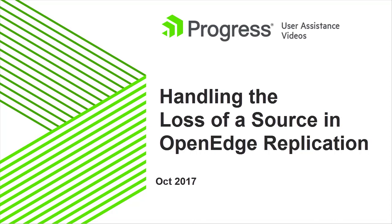In this video, we will look at the unexpected loss of a source. When a source is lost, you transition the primary target to a new source. Once transition completes, database activity will take place on the new source and replicate to the other target.